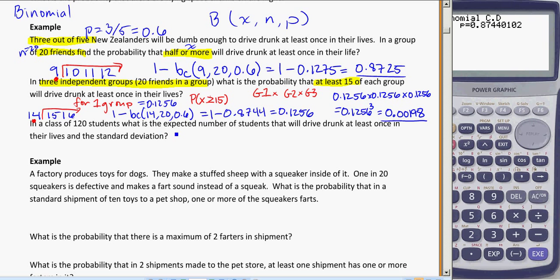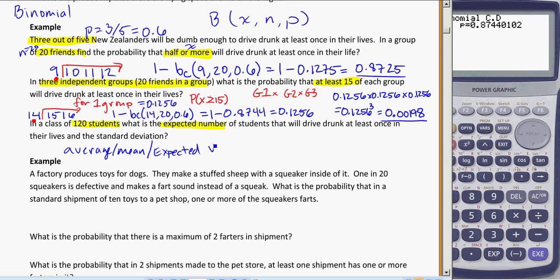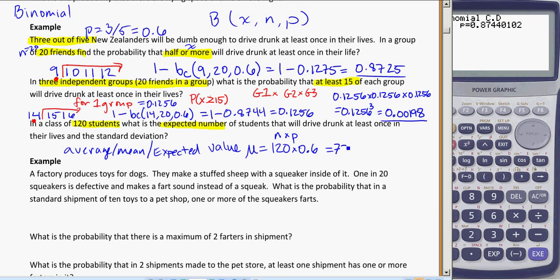Next question: in a class of 120 students, what is the expected number of students that will drive drunk at least once in their lives? The expected value — the mean, symbol mu — is just the average, what we'd expect if everything works out like probability predicts. We get that by n times p: 120 times 0.6, which gives us 72.